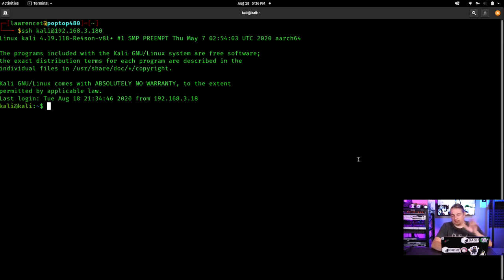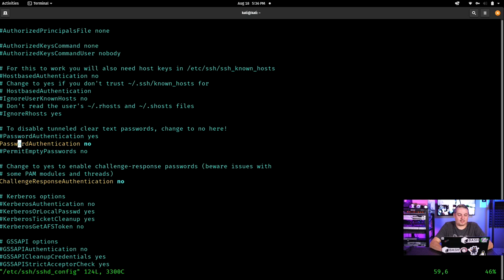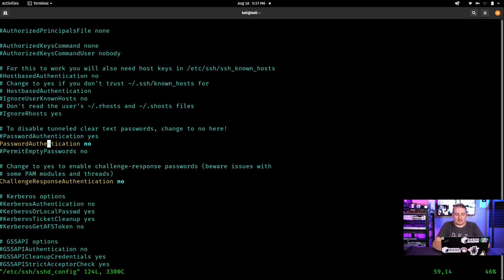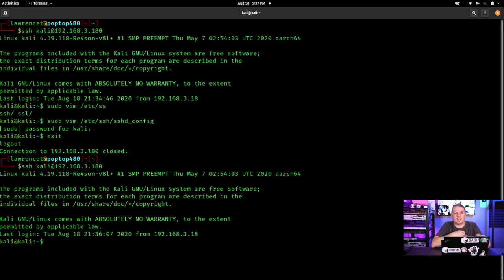The next housekeeping step — provided you've installed your SSH keys — is to edit 'sshd_config' with: 'sudo vim /etc/ssh/sshd_config'. The default is 'PasswordAuthentication yes'; change it to 'PasswordAuthentication no' (note both P and A are capitalized). This means only key-based authentication can occur. Before you make this change, confirm you can log in passwordlessly via your key. Once that's verified, set it and you're good to go.